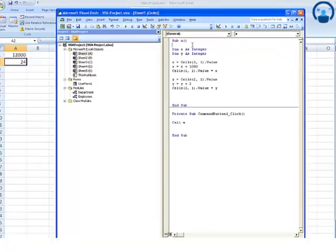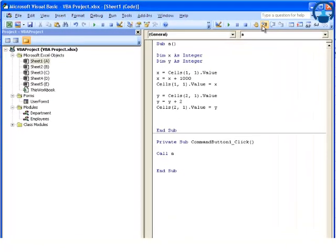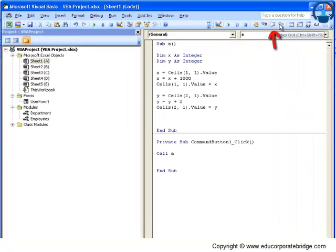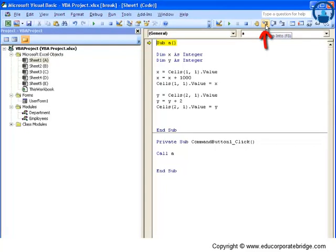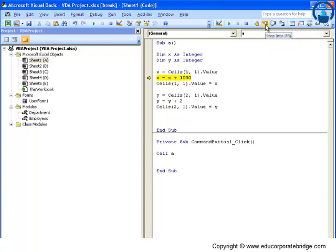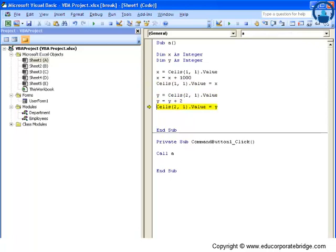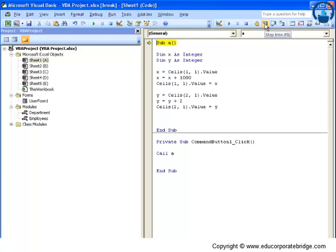Now let's look at what Step Into, Step Over, and Step Out is all about. For example, if we are using Step Into, when you click here it executes your code line by line. As you can see, the moment I'm pressing Step Into it executes the code line by line, and on the left-hand side these values get updated automatically.